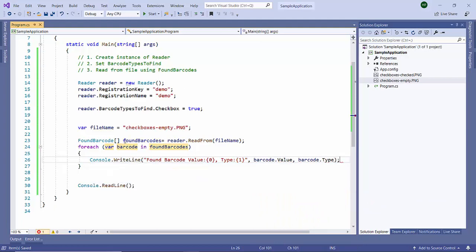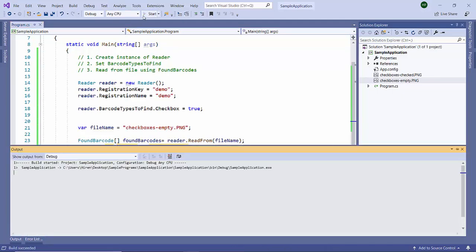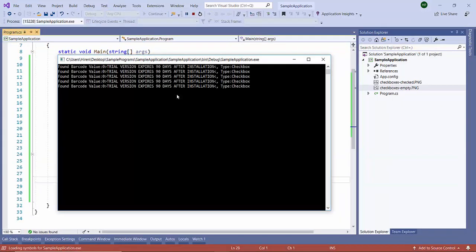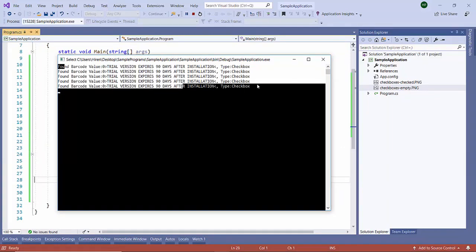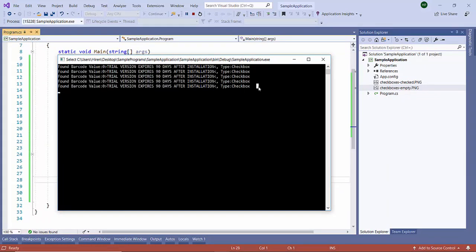We are displaying the value and type. Let's run it. You can see it has detected the type as checkbox and the value is zero, which means not checked.